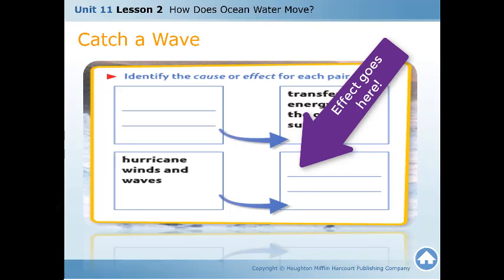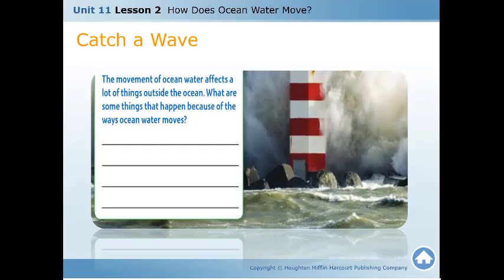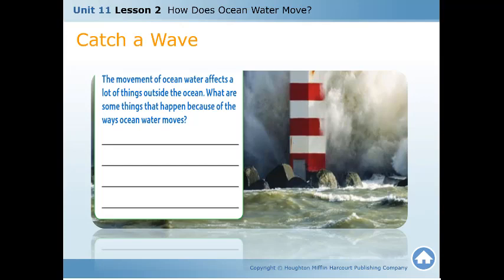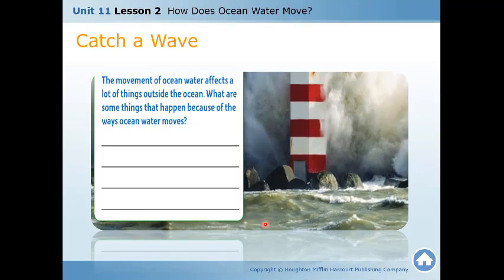Looking at the picture on pages 506 and 507, the movement of ocean water affects many things outside the ocean. Answer the question: the movement of ocean water affects many things outside the ocean — what are some things that happen because of ocean waves?